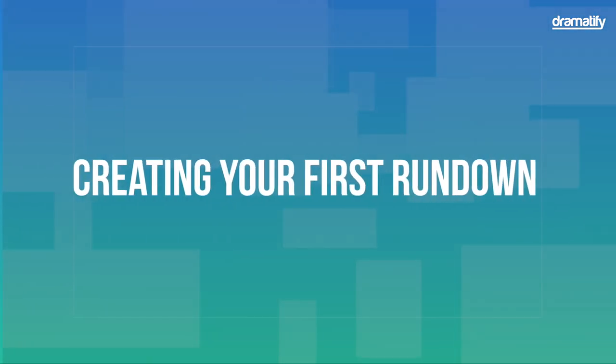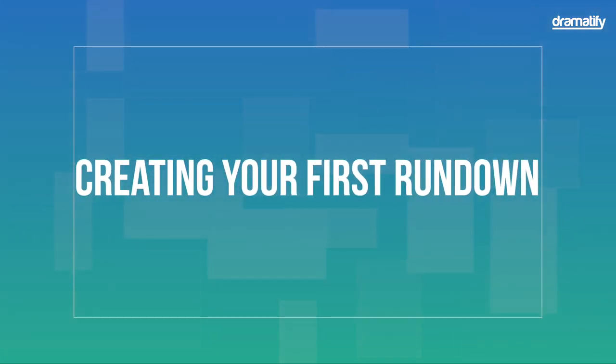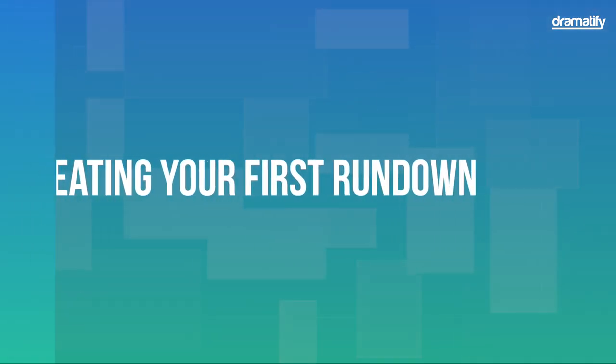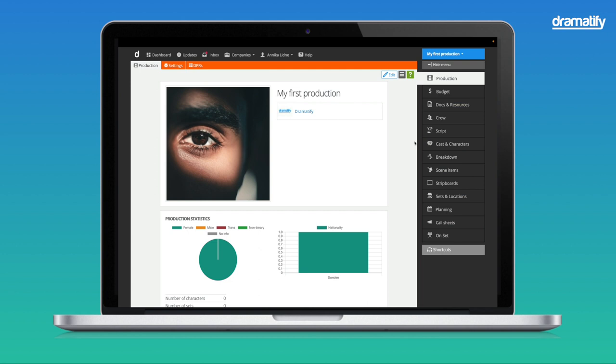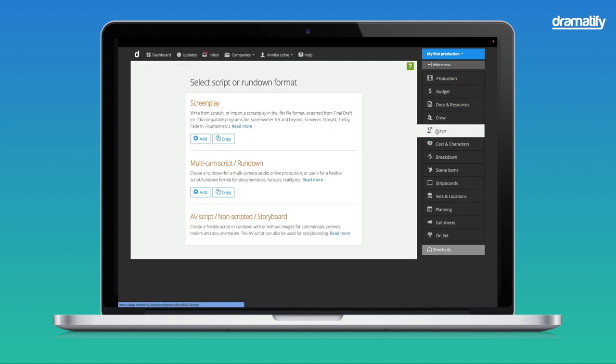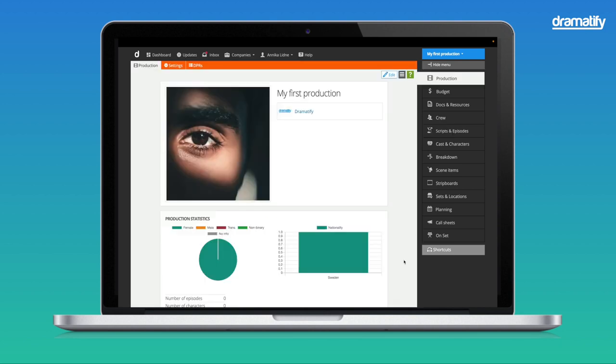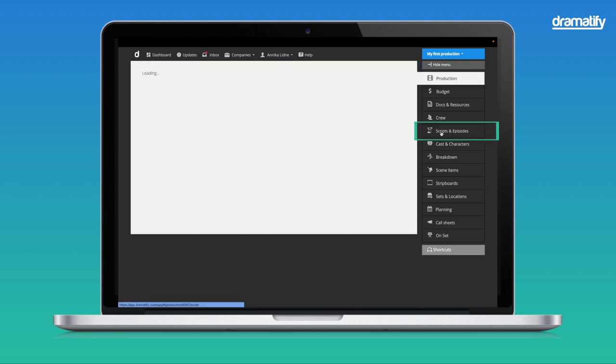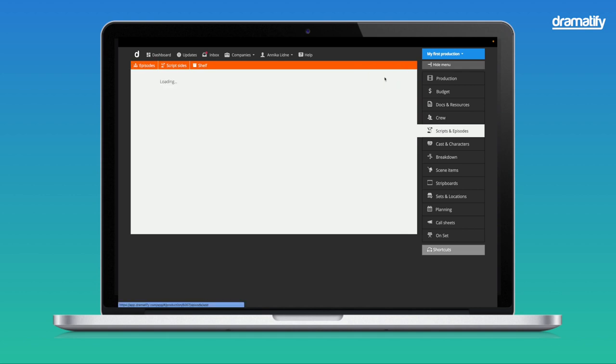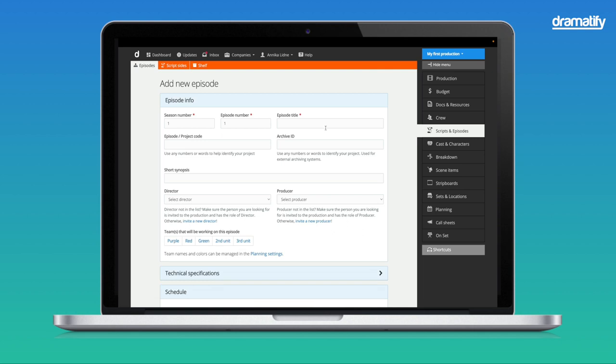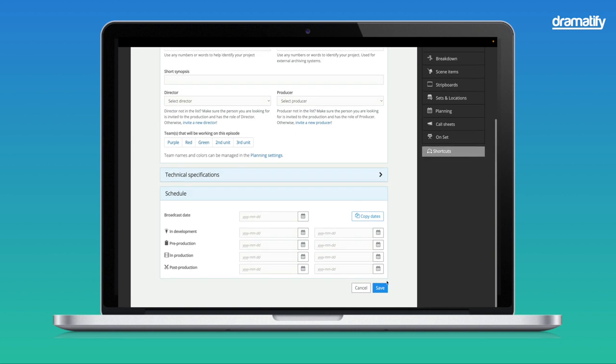Let's set up your first rundown. First, we click Script in the sidebar menu, and here we can add our first rundown. If you are working on a multi-episode production, the label will instead read Scripts and Episodes. You first need to add an episode by clicking Add Episode. Add a title in the episode form and click Save.